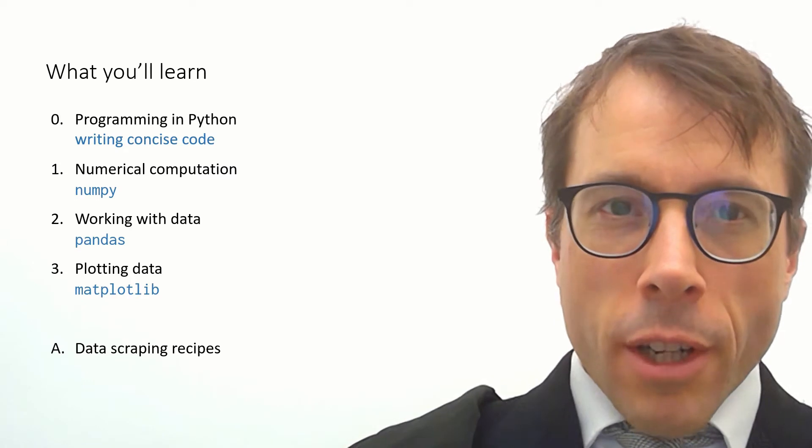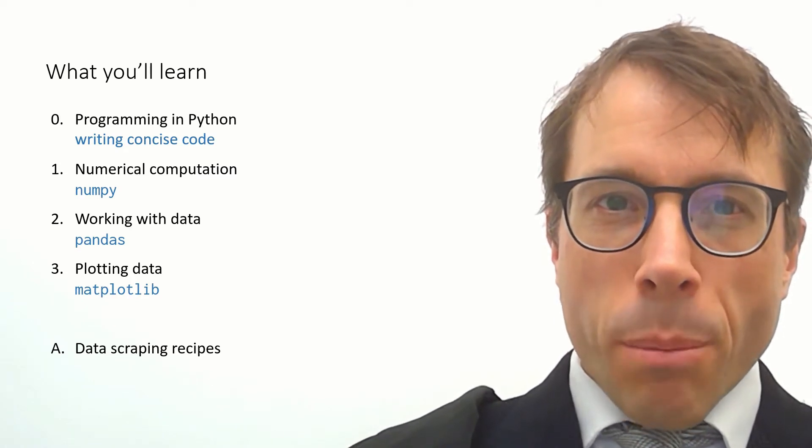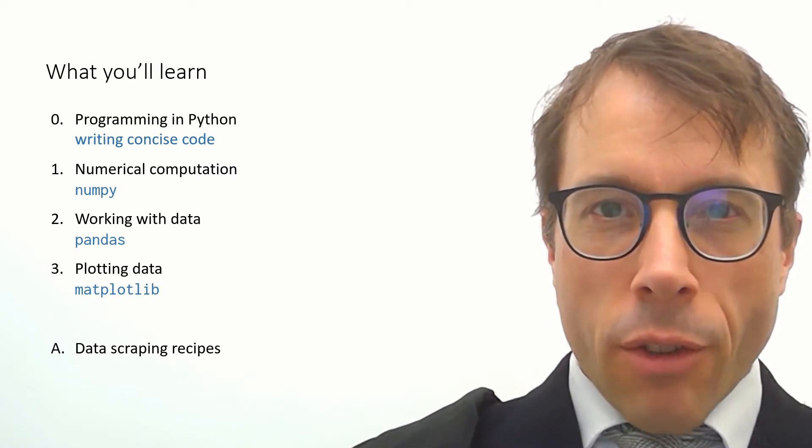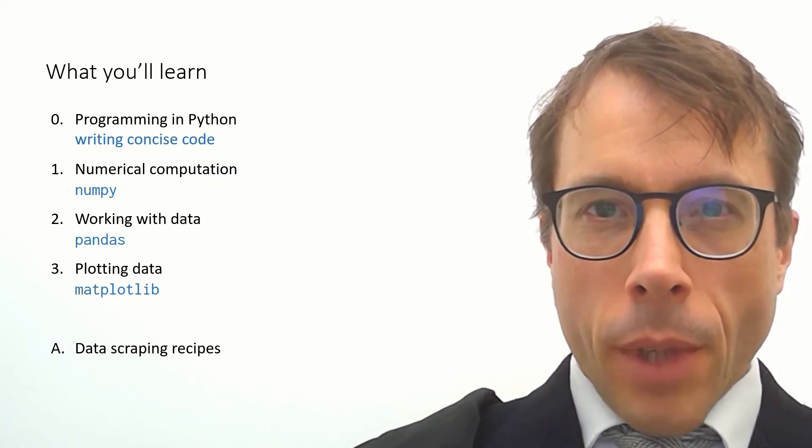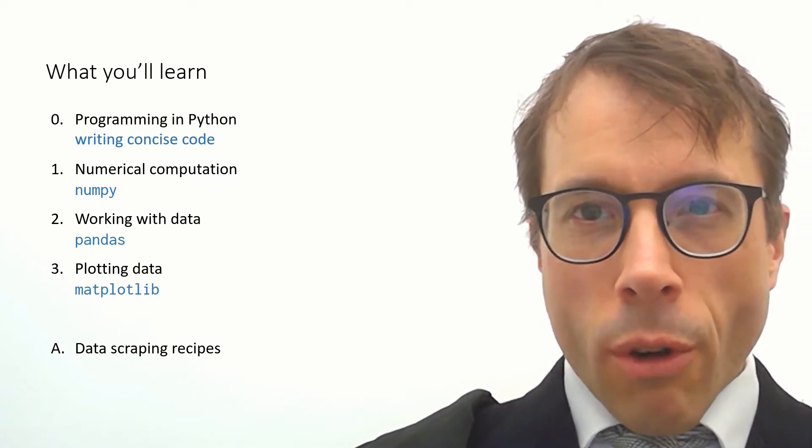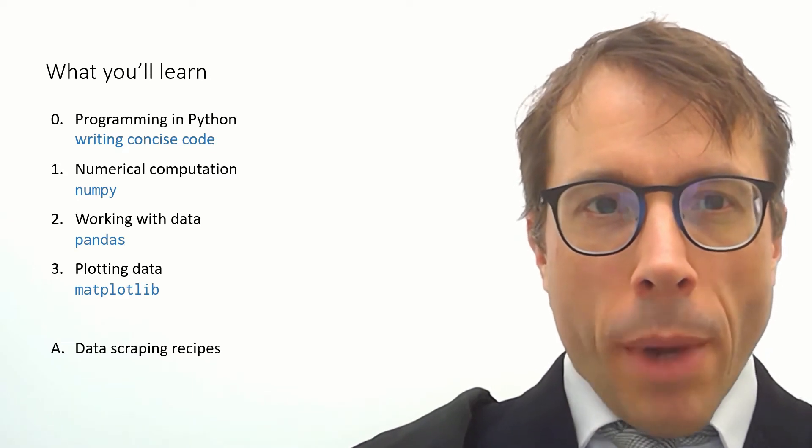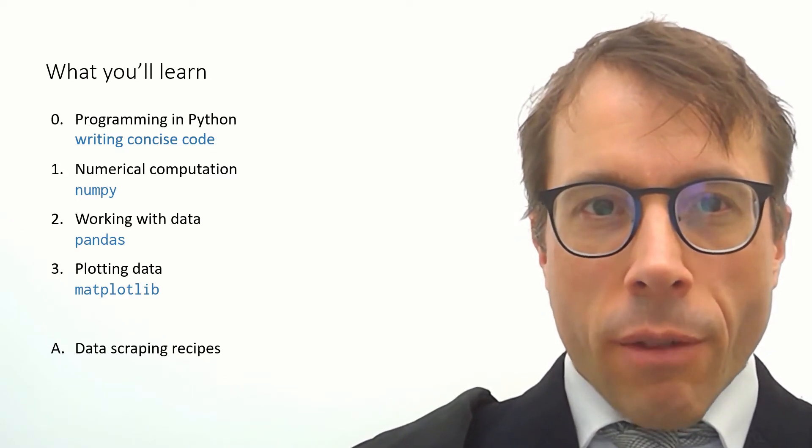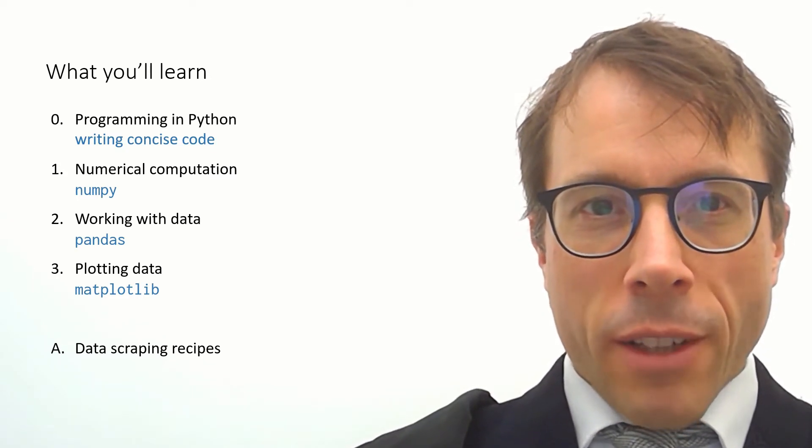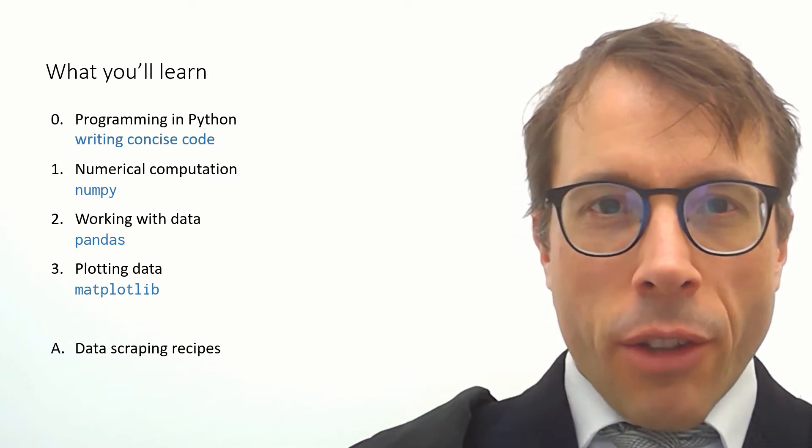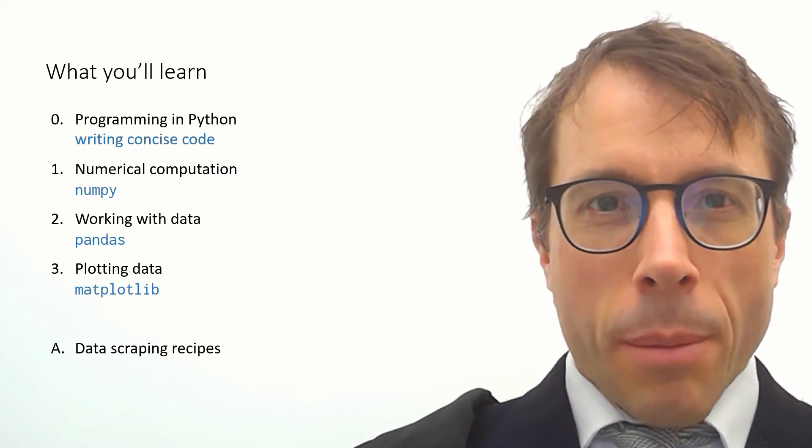I've also thrown in an appendix with some recipes for data scraping. If you want to go and do your own scientific computing work you may want to scrape data from websites and analyze it and these recipes might come in handy.